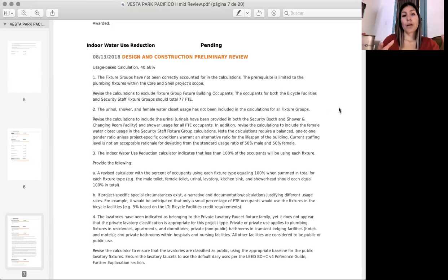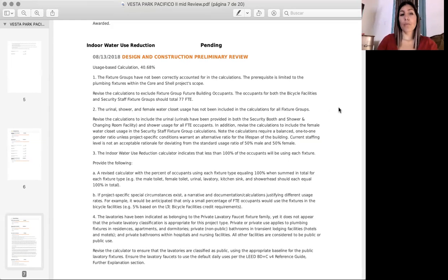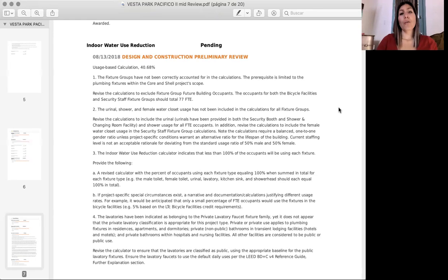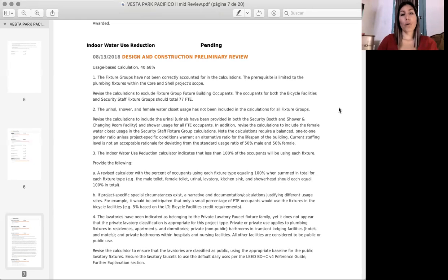And how we exposed and supported documentation and information for them. This is the way that we work with this information. This is the way how we respond to the GBCI for them to review the information and to get everything cleared up so we can get these credits and prerequisites awarded.